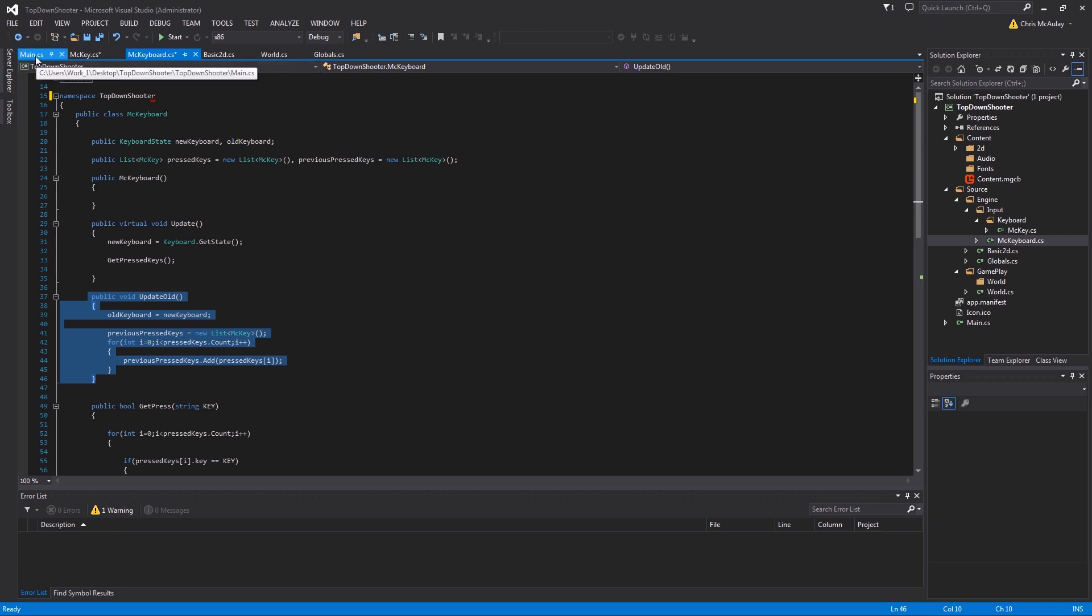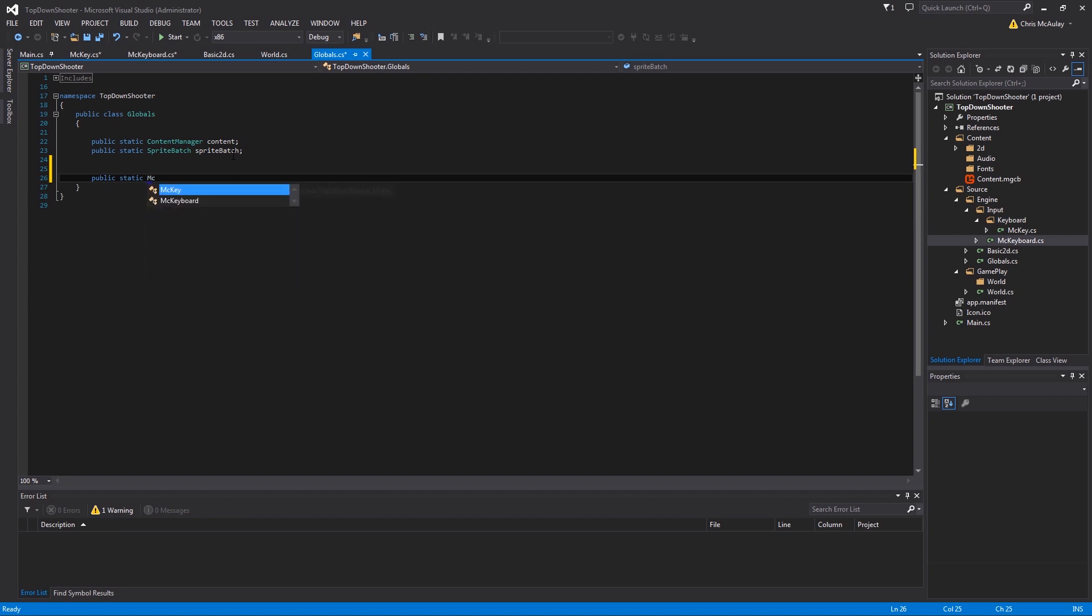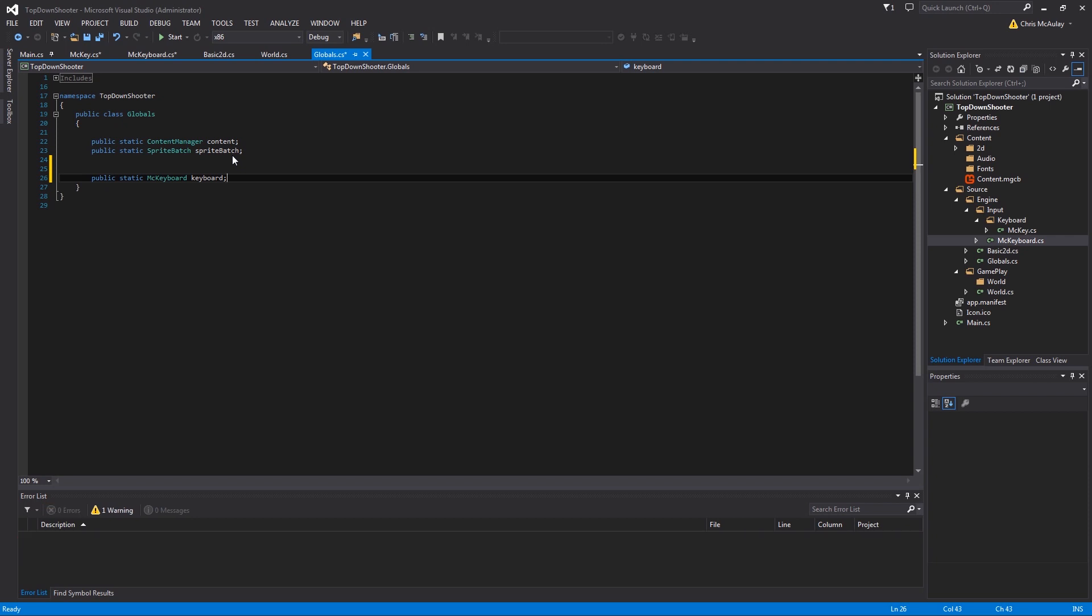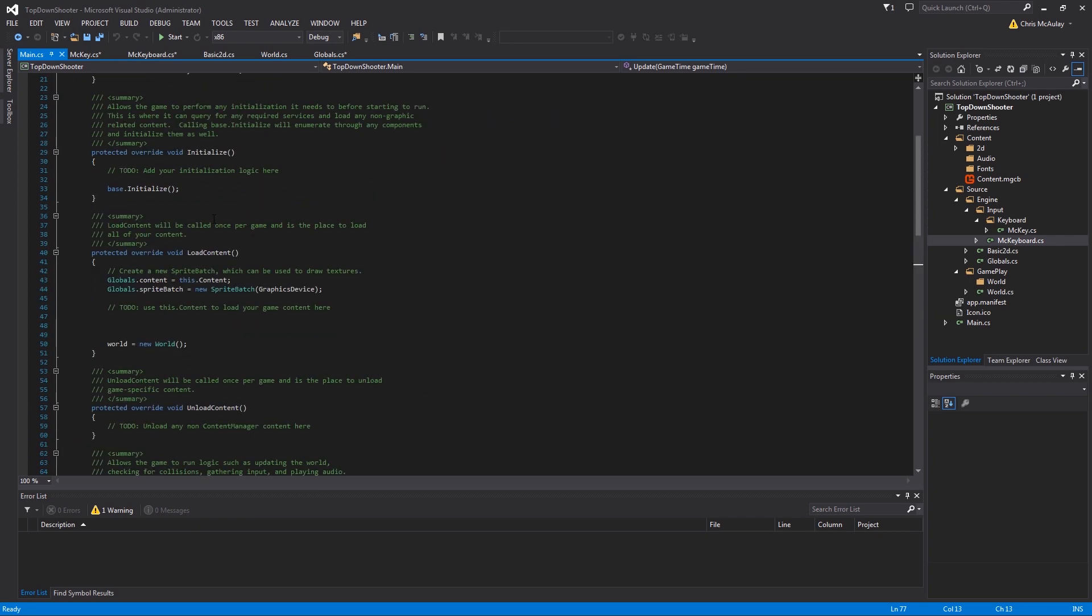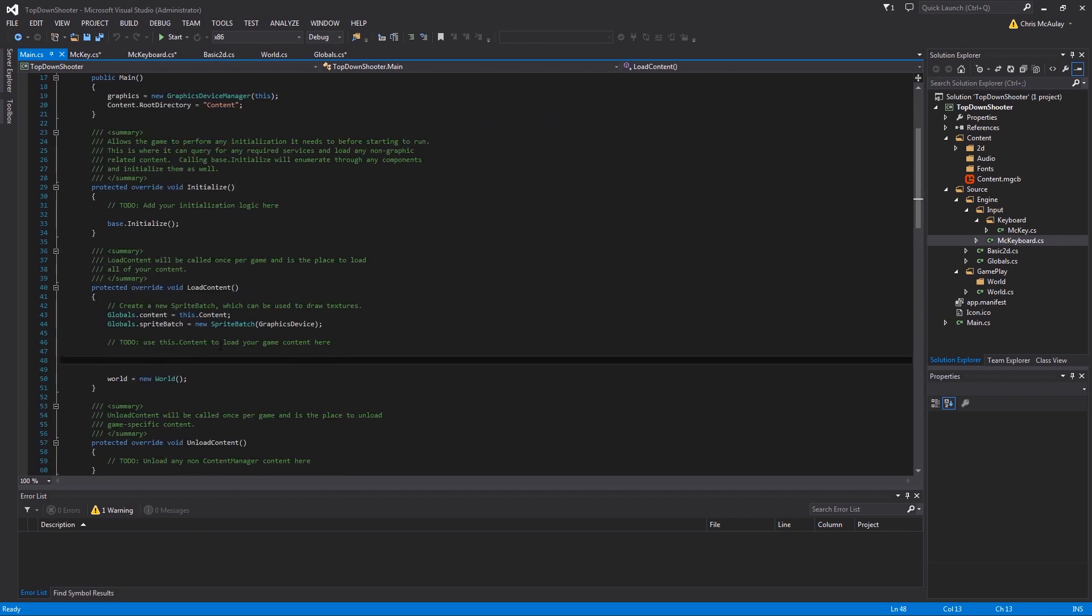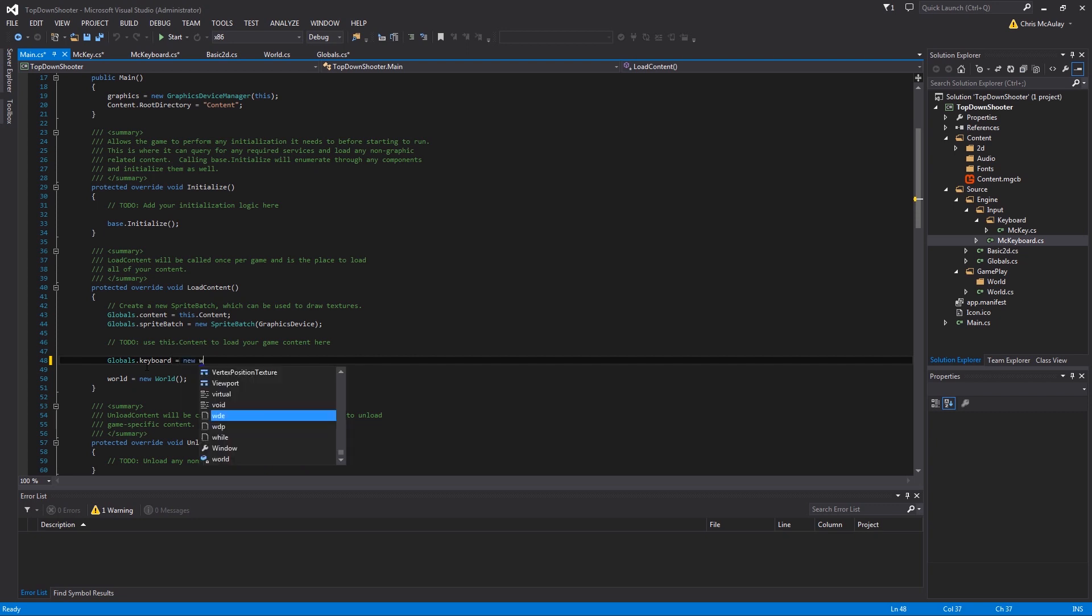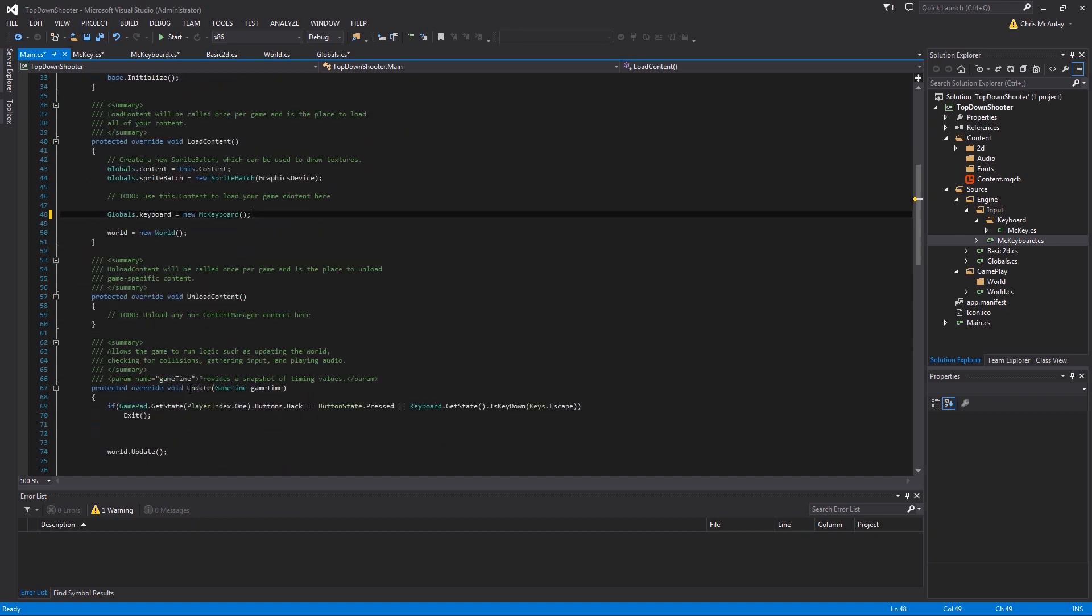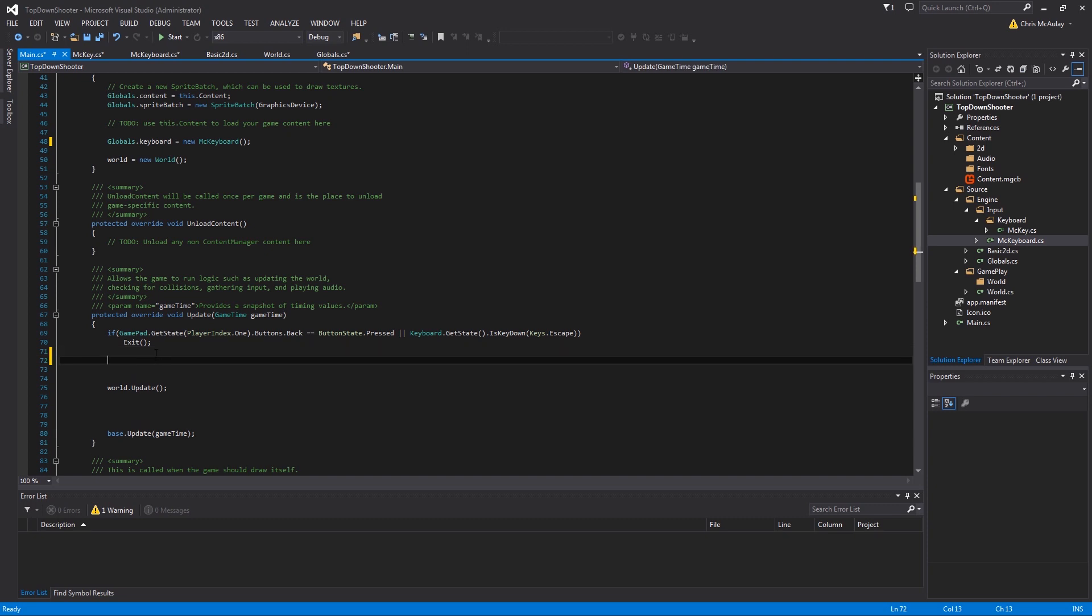This is our keyboard class. Now what we're going to do is we are going to create a global for it. So we'll come down here, we'll say public static MC keyboard. Then we'll come into main, we will go to initialization, load content, not initialize. Right here we will say globals.keyboard equals new MC keyboard. Very simple, it doesn't have any arguments so we just create it there.